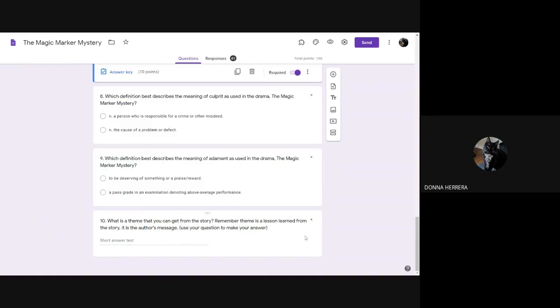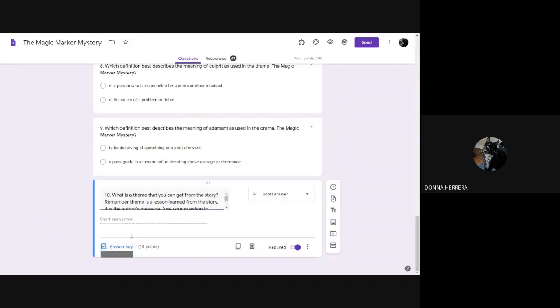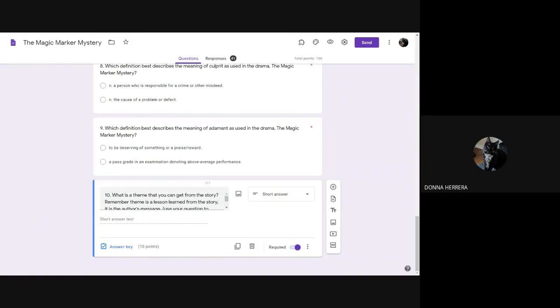Remember, theme is a lesson learned from the story. It is the author's message. Use your question to make your answer. Now, when I tell you use your question to make your answer, that means I start my answer with, what is the theme? Well, I put the theme that I get from the story is. That's how we should be answering our questions, right?